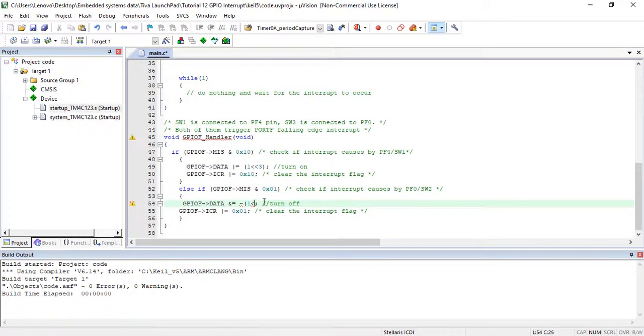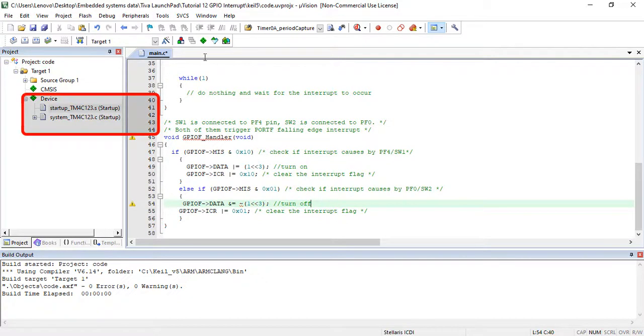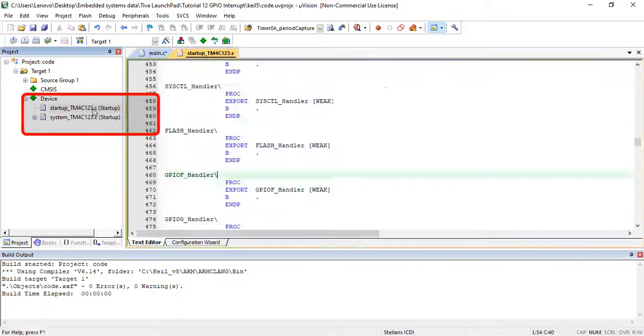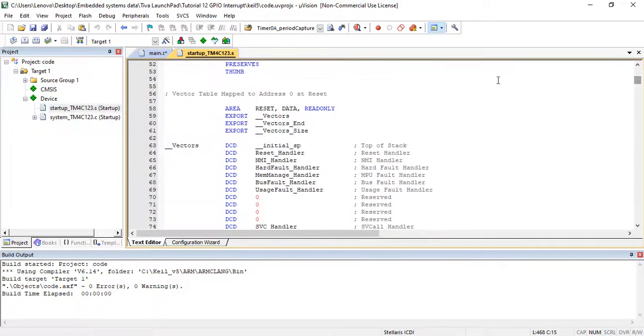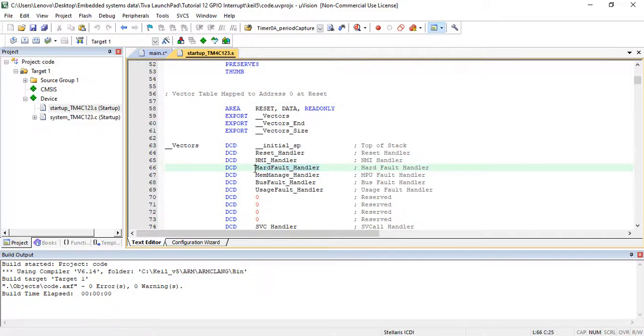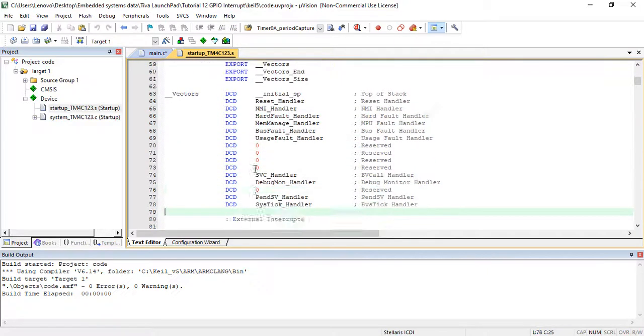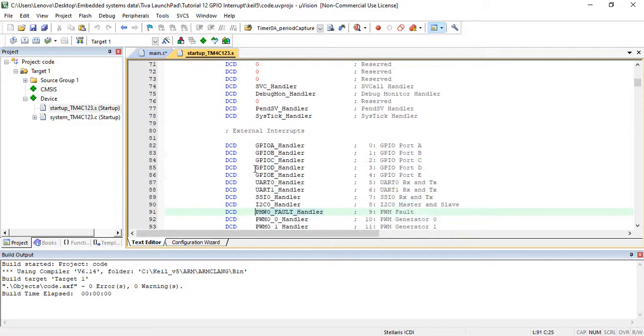Now let's see how to implement interrupt function in Keil. In the startup file of TM4C123 microcontroller, there is a vectored map table. This table contains the starting addresses of all interrupt service routines.